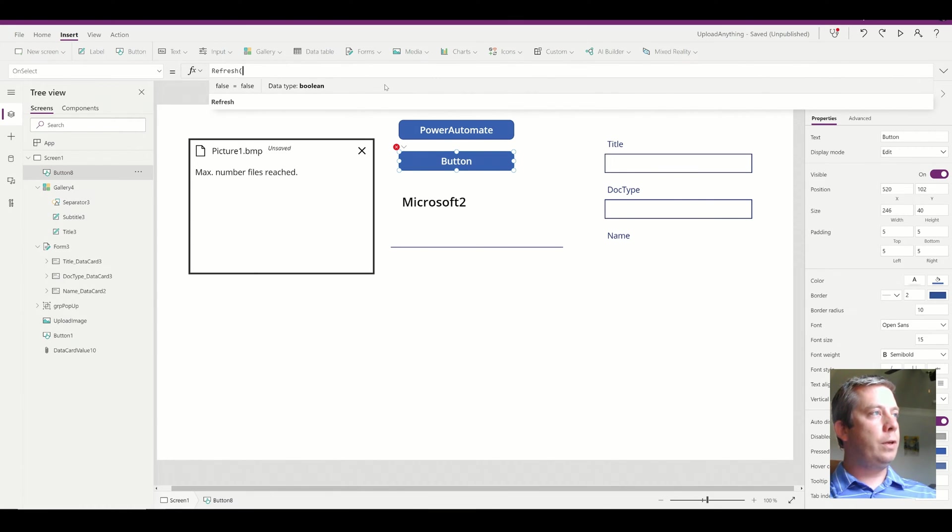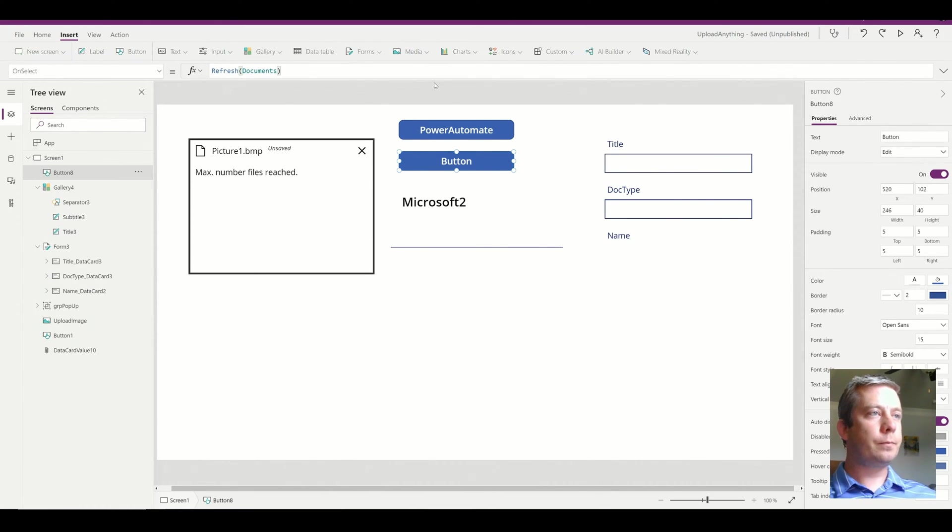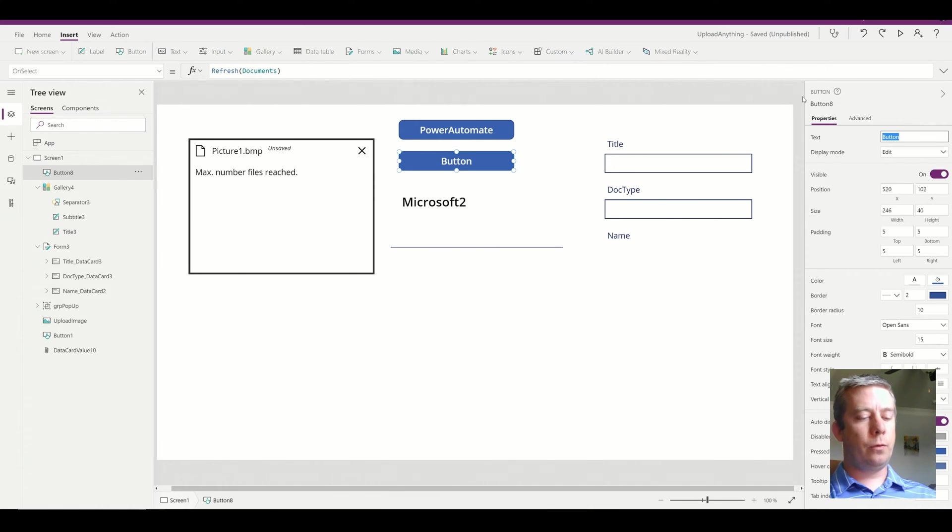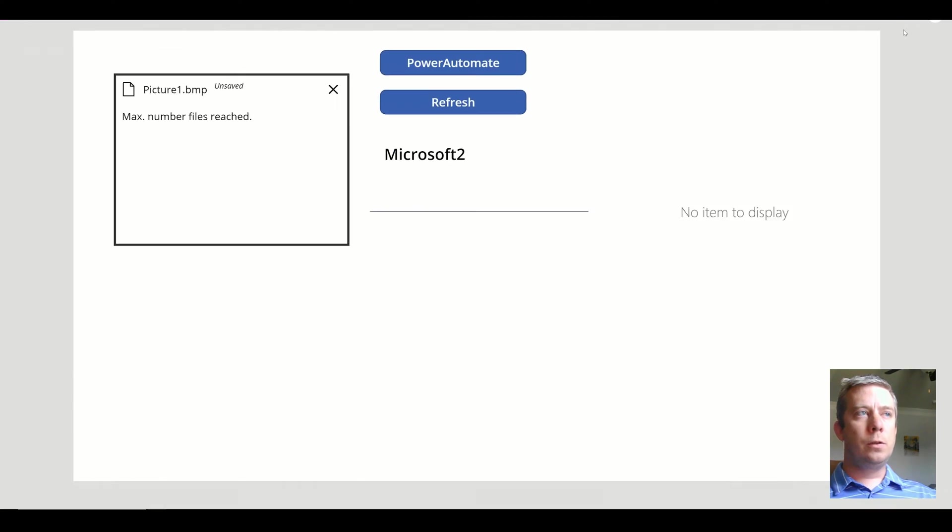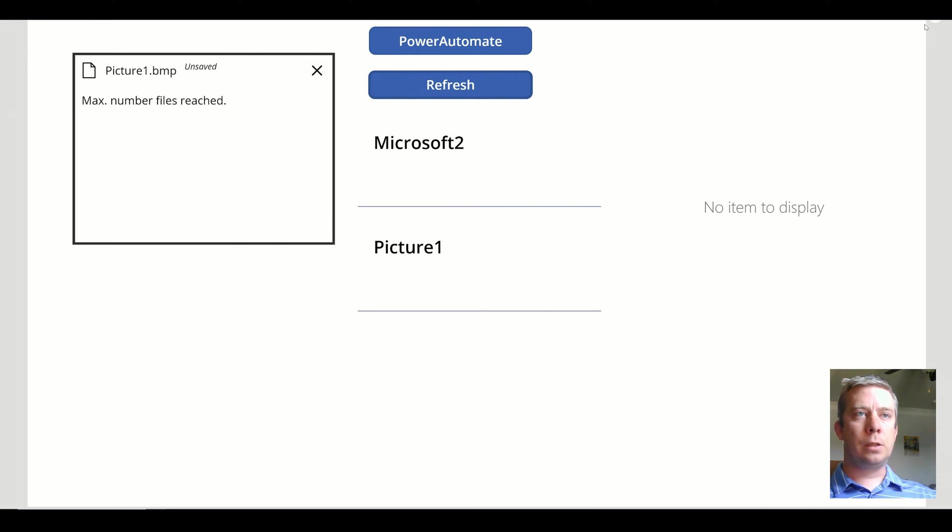So refresh the documents library. I'm going to name that refresh. When I hit my refresh button, you can see I now have two options.